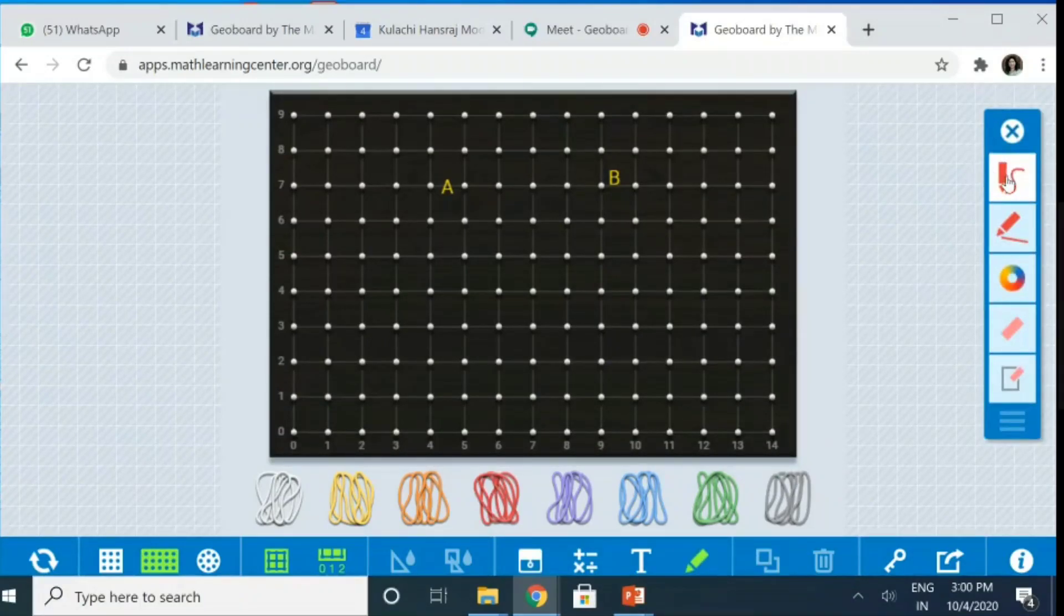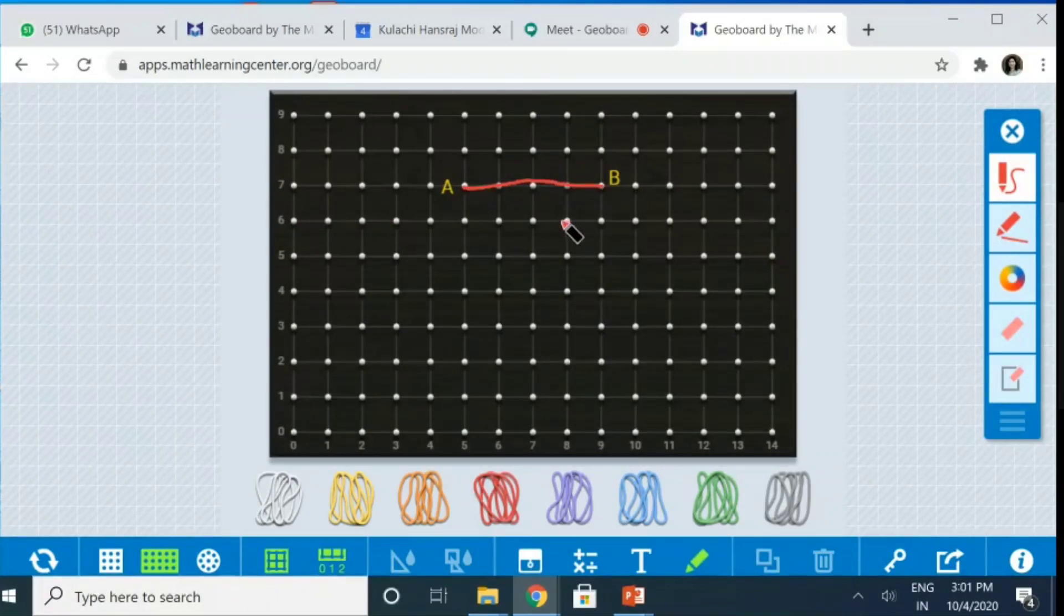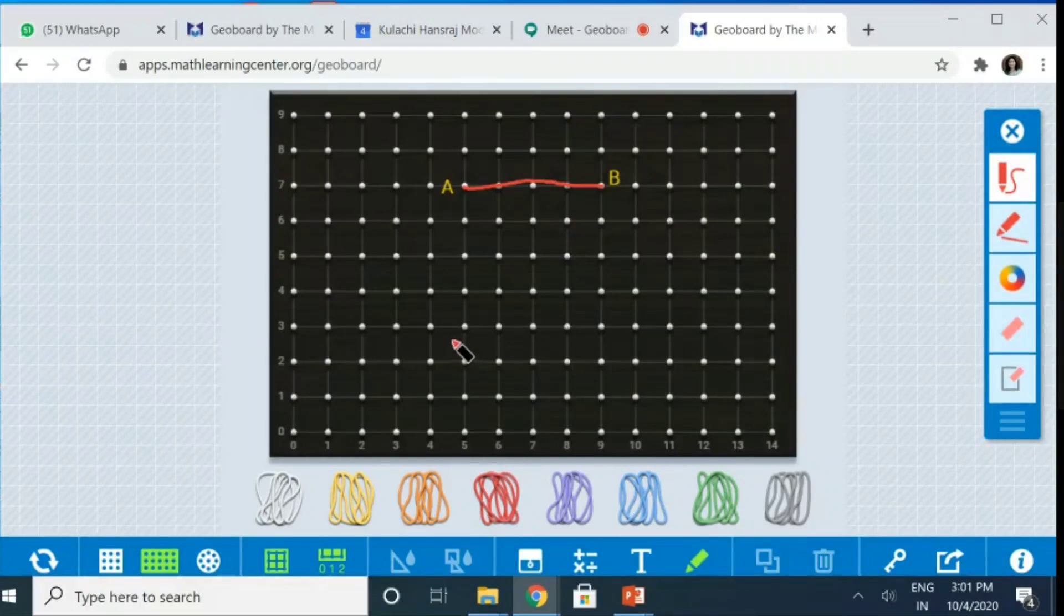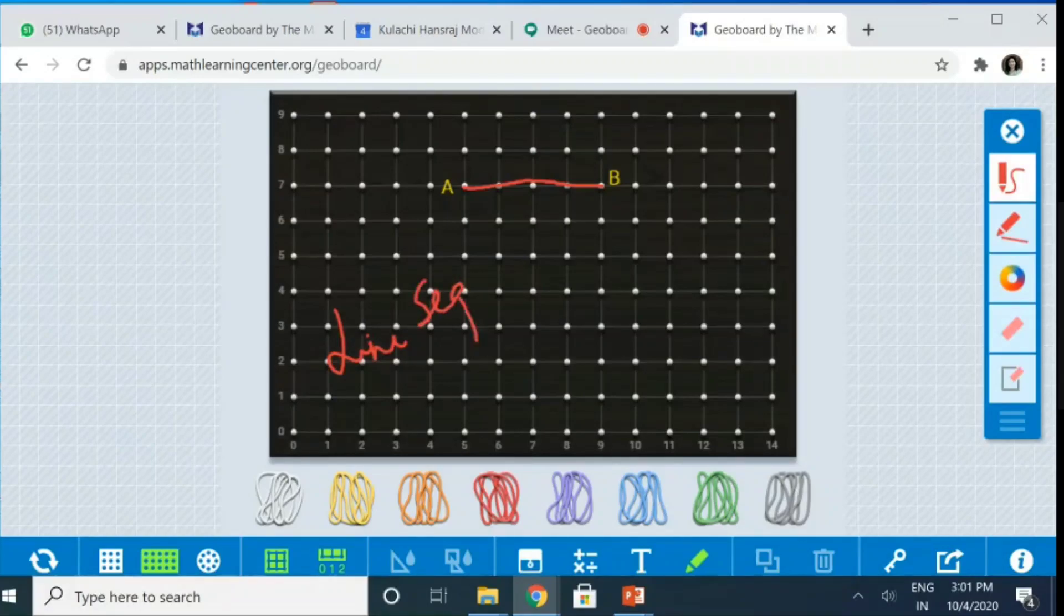If I want to join it with freehand, see, I've got this pen here by clicking there. So, I can join it with freehand like this. Not what I like if I want to draw something, if I want to write something. Let's say, if I want to write a line segment here. So, I can write this line segment over here.